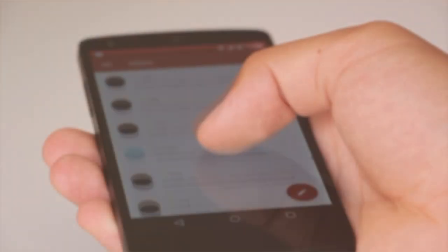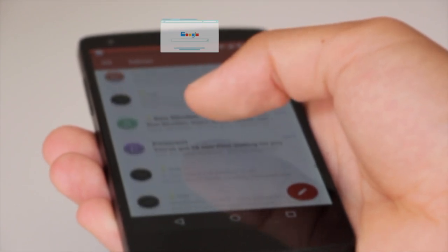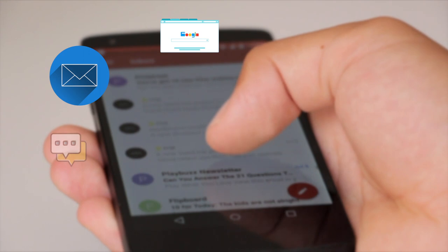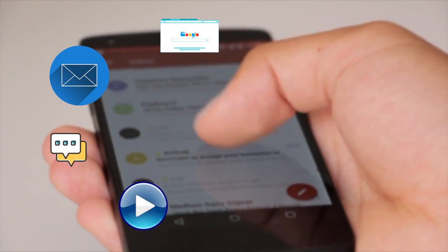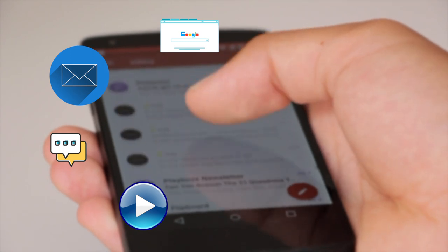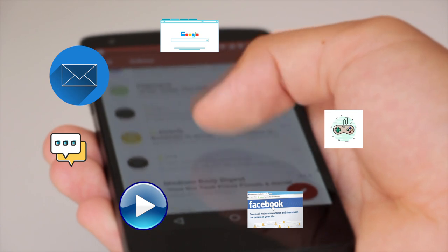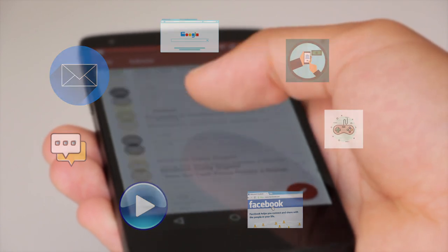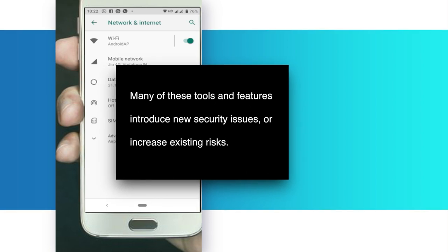Smartphones usually support a wide range of functionalities including web browsing, email, voice and instant messaging over the internet, capturing, storing and transmitting audio, videos and photos, enabling social networking, multi-user games, banking and many other activities. However, many of these tools and features introduce new security issues or increase existing risks.